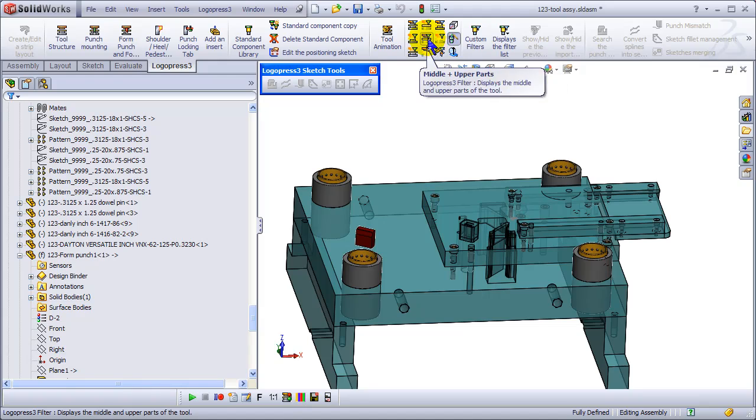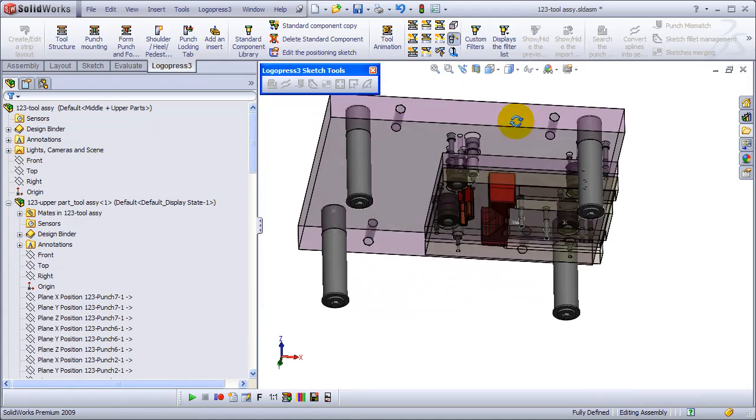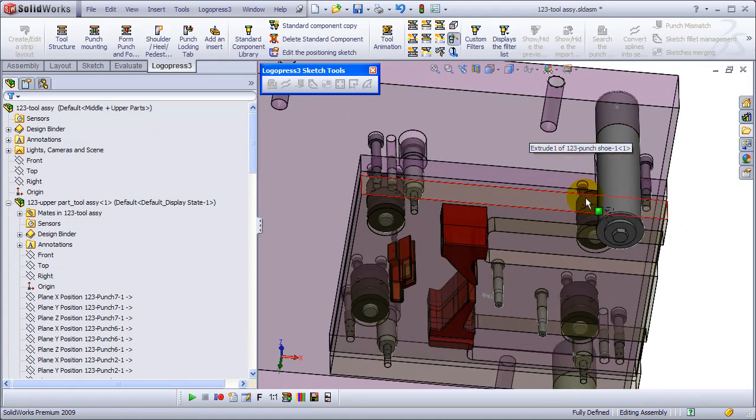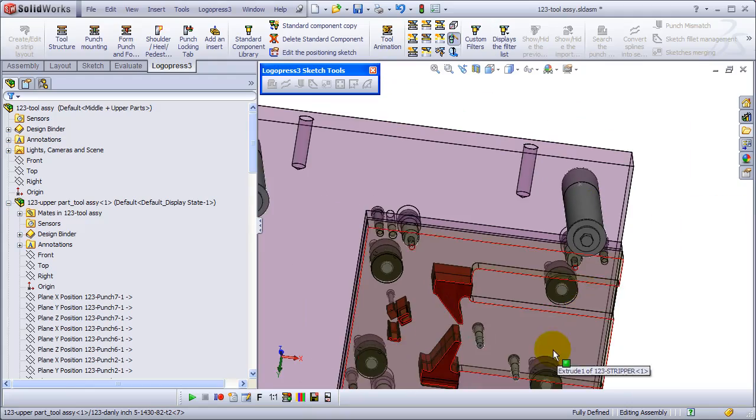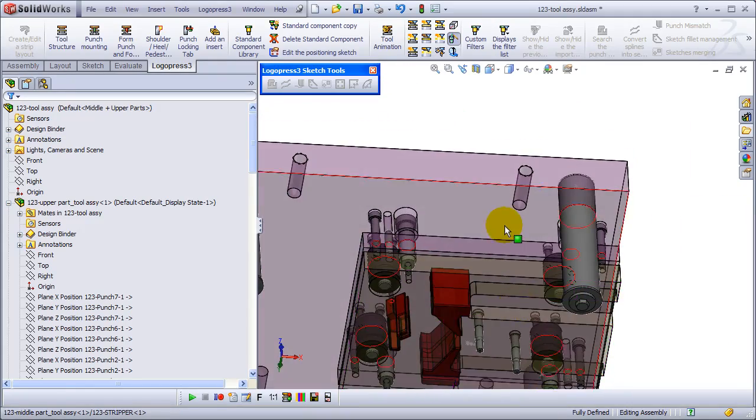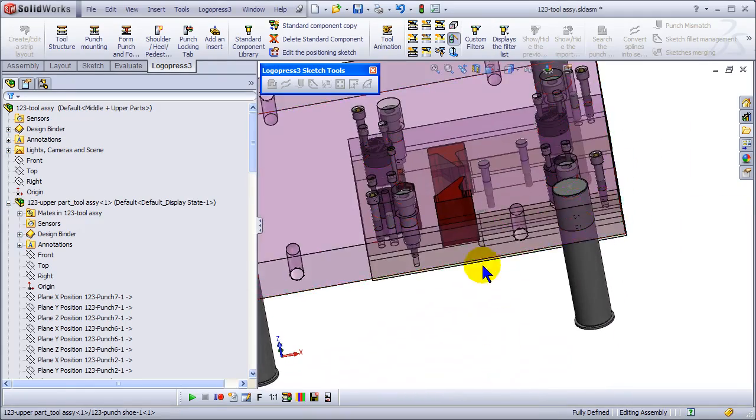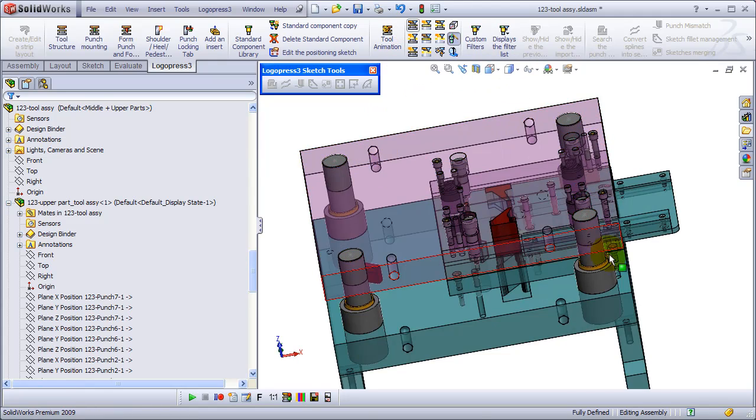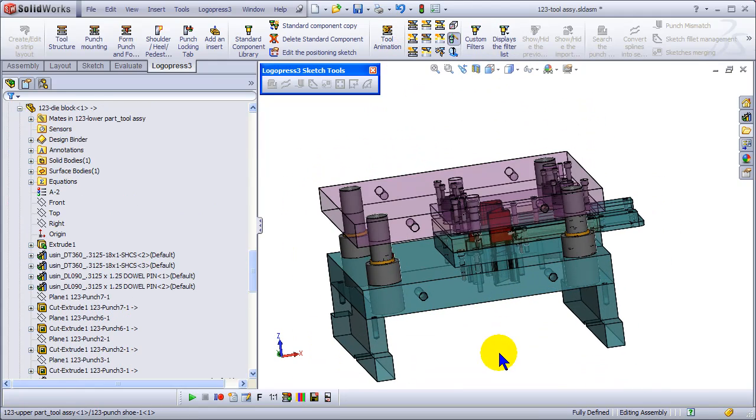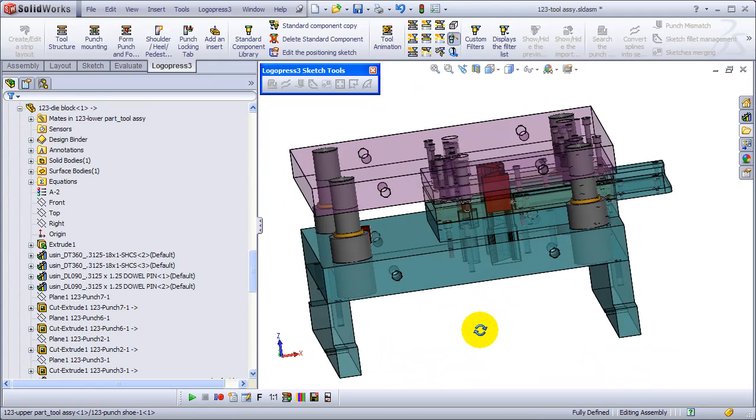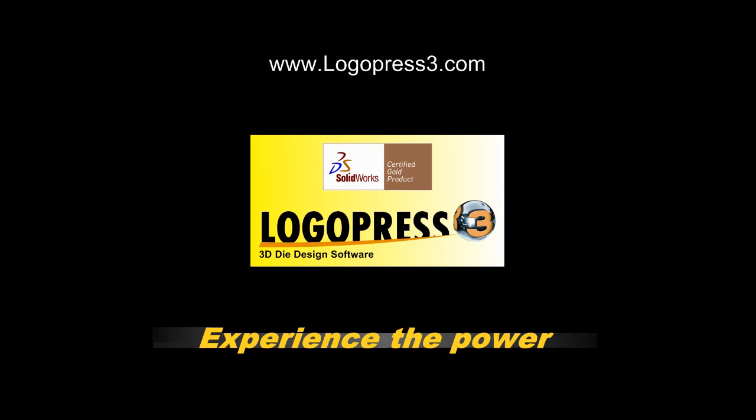And let's show our upper. We've got nitrogen cylinders and our hardware is in the upper. Let's show the whole tool and we'll see you in the next video.